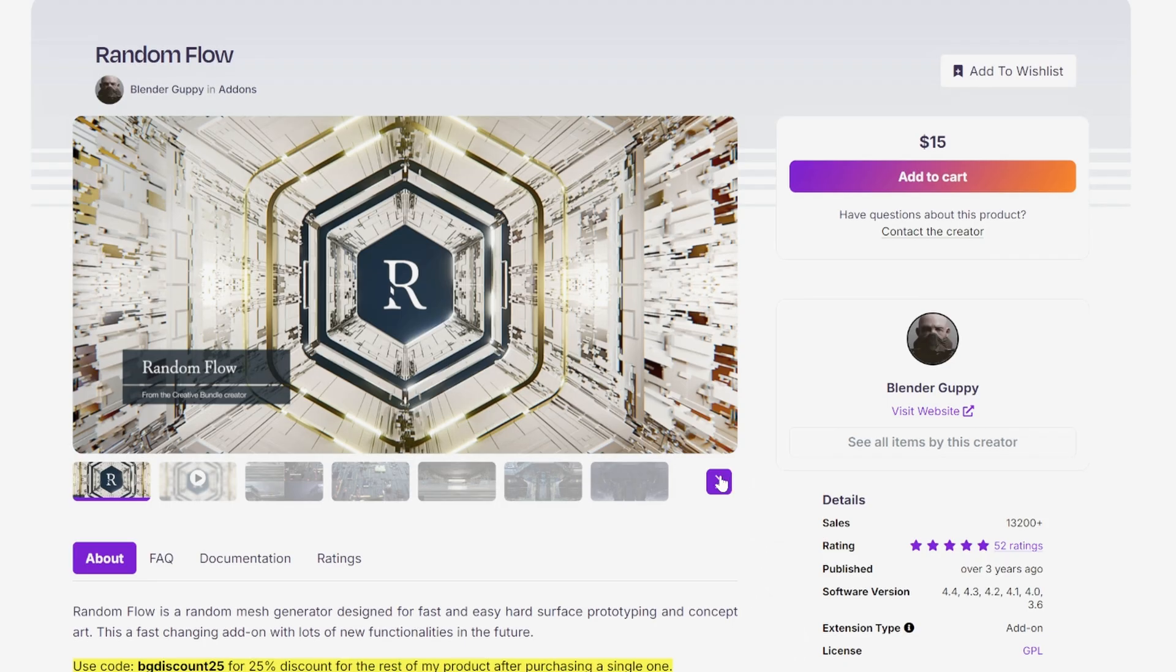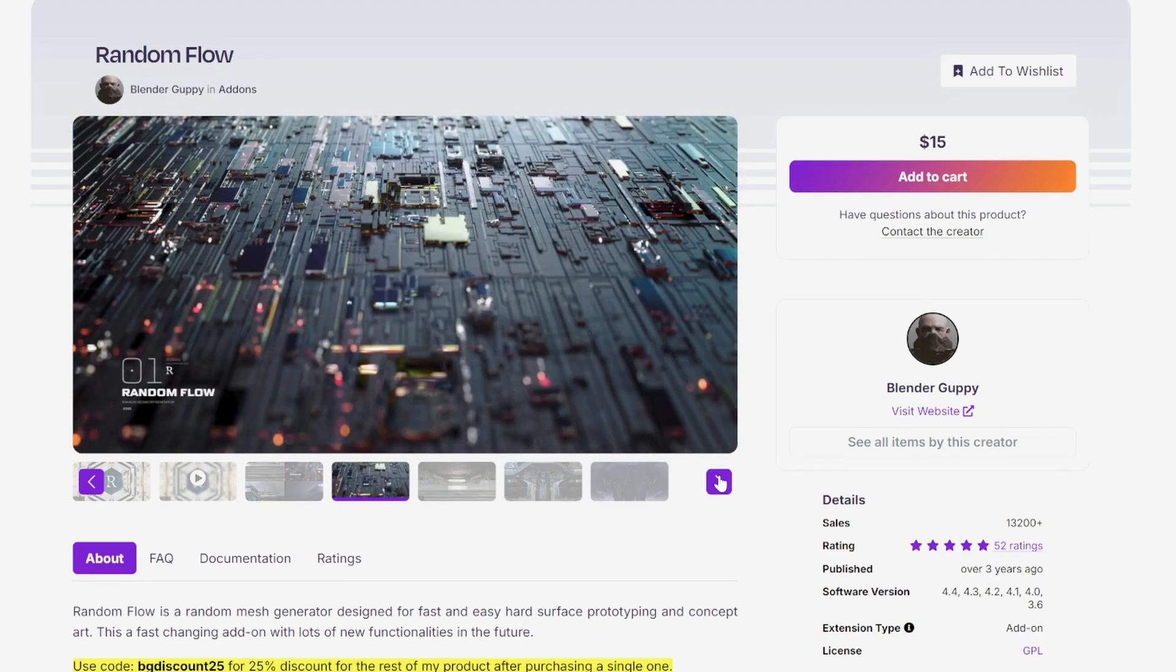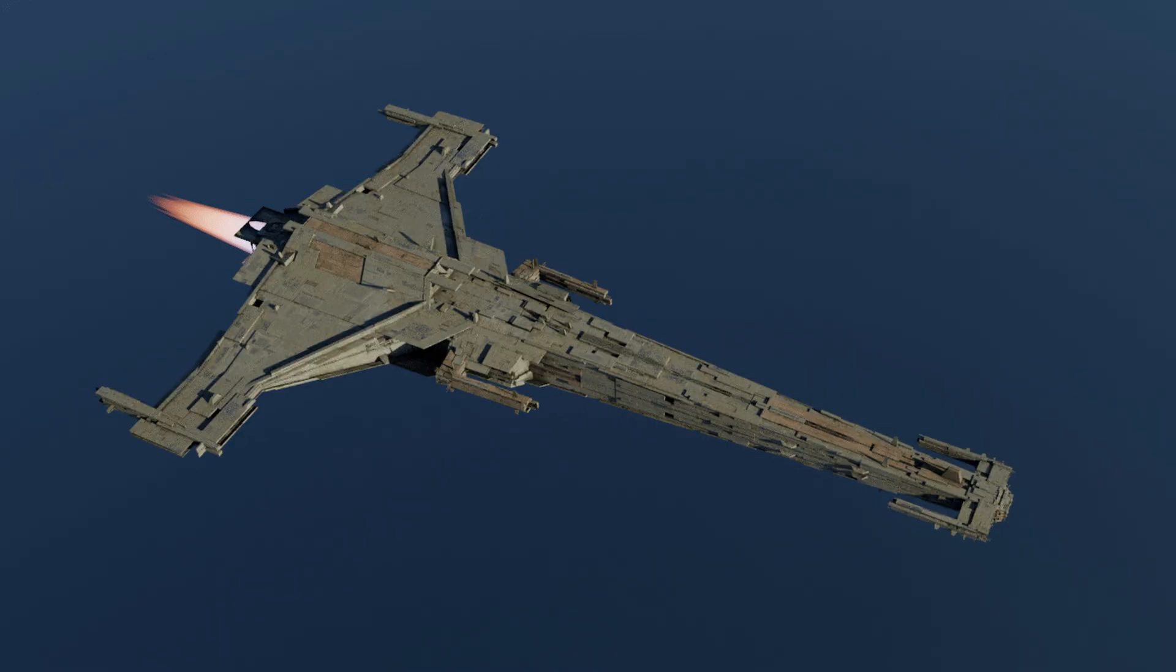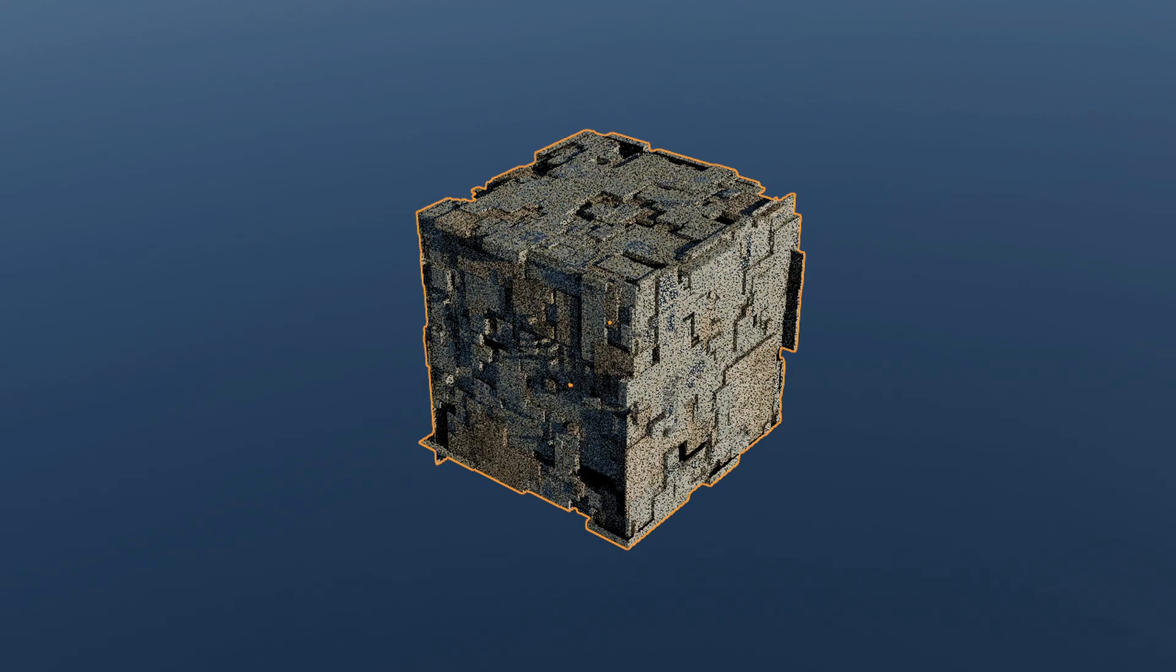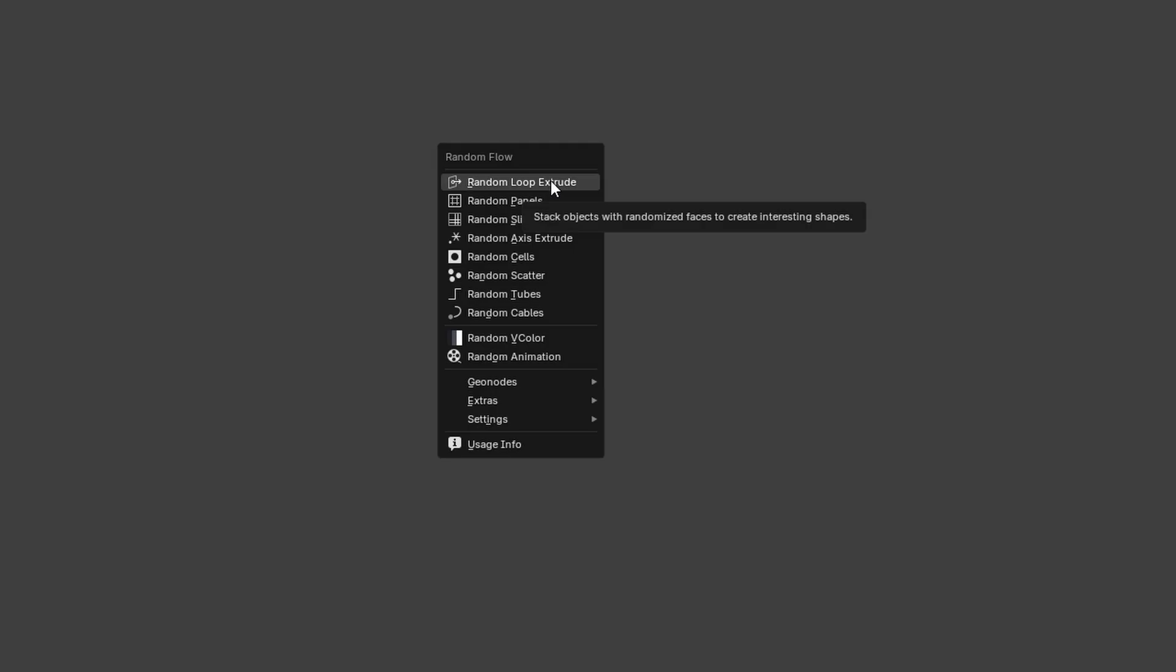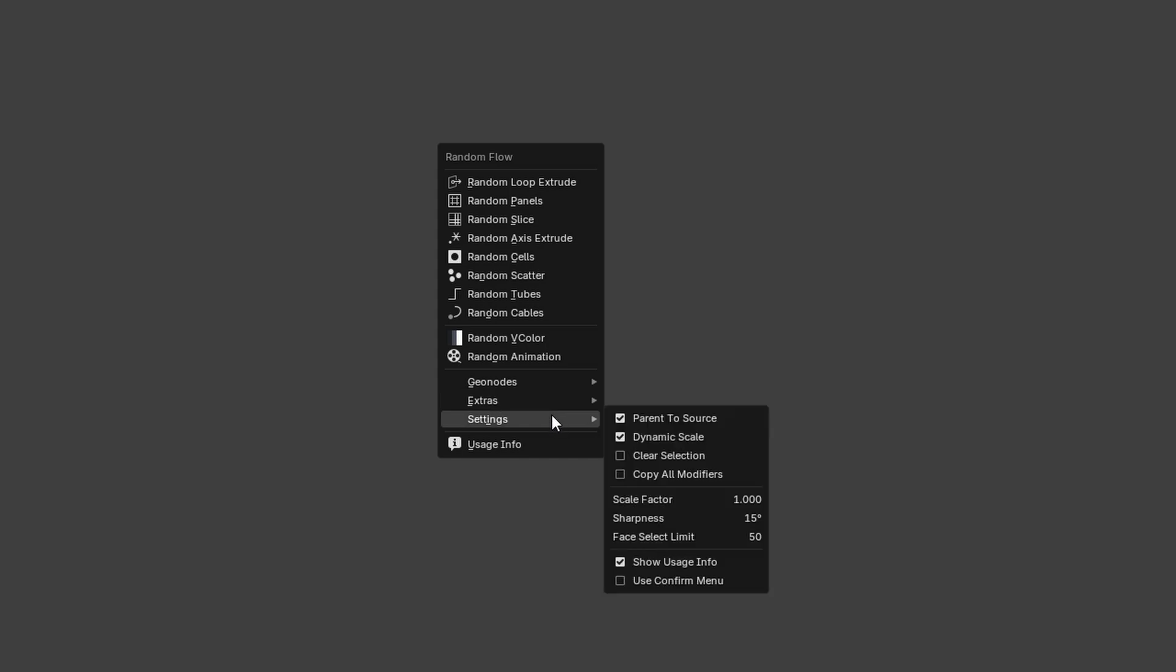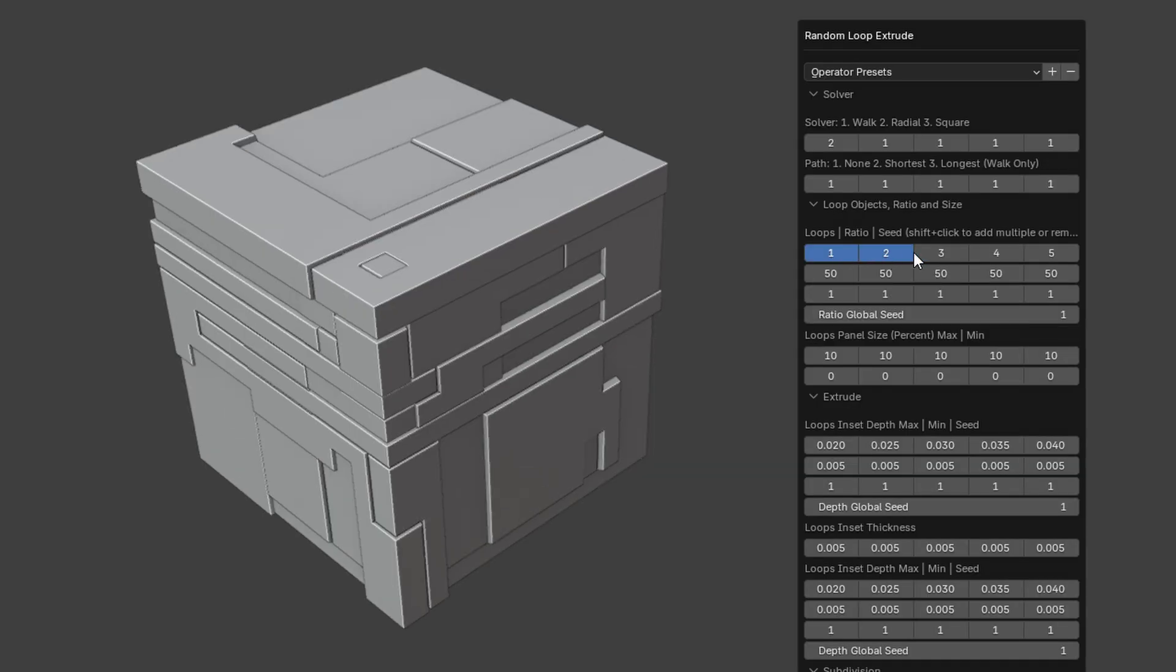Now if you love sci-fi and greebles, Random Flow is a dream. It's a random mesh generator made for quick hard surface prototyping and concept art. It's constantly evolving, with new features like a geometry node system that gives you modifier-based panel details with precise control. Initiate, edit, copy, remove.